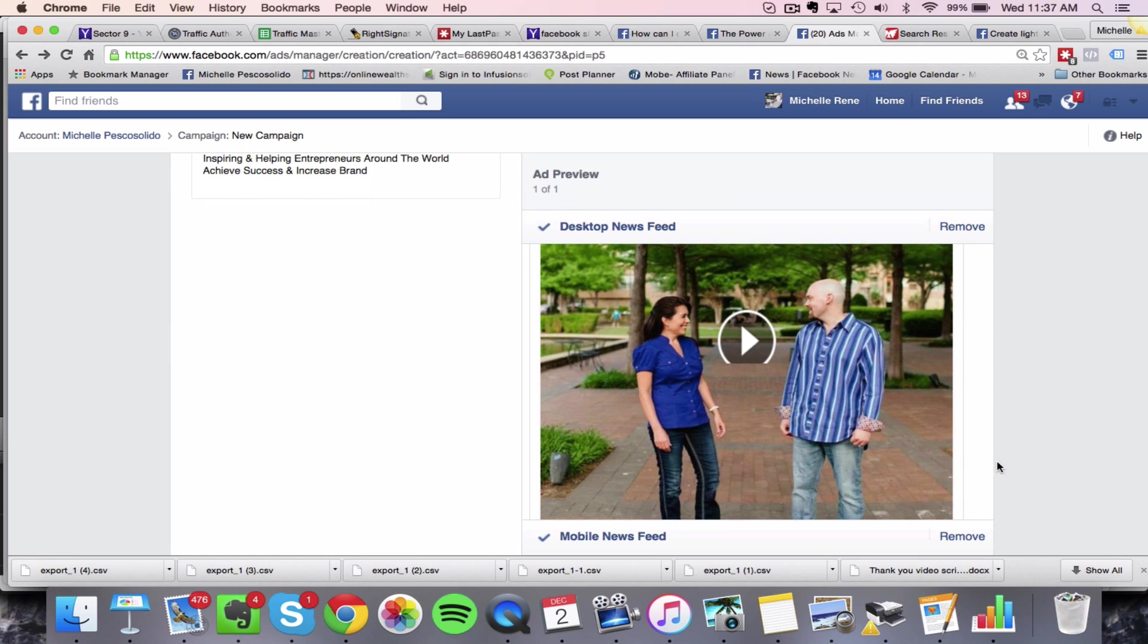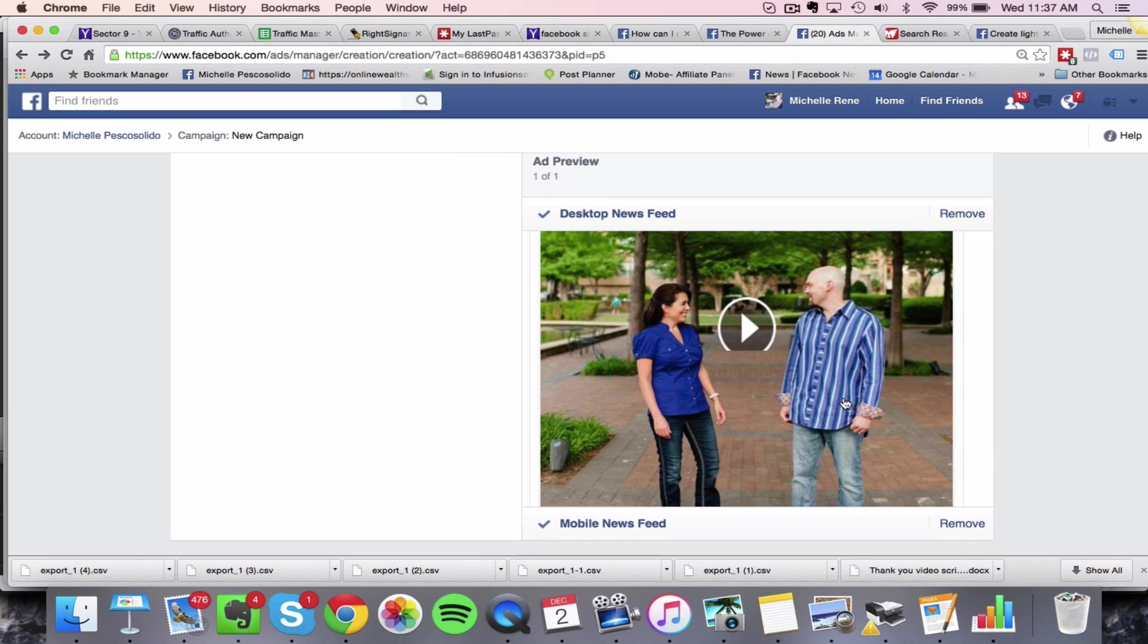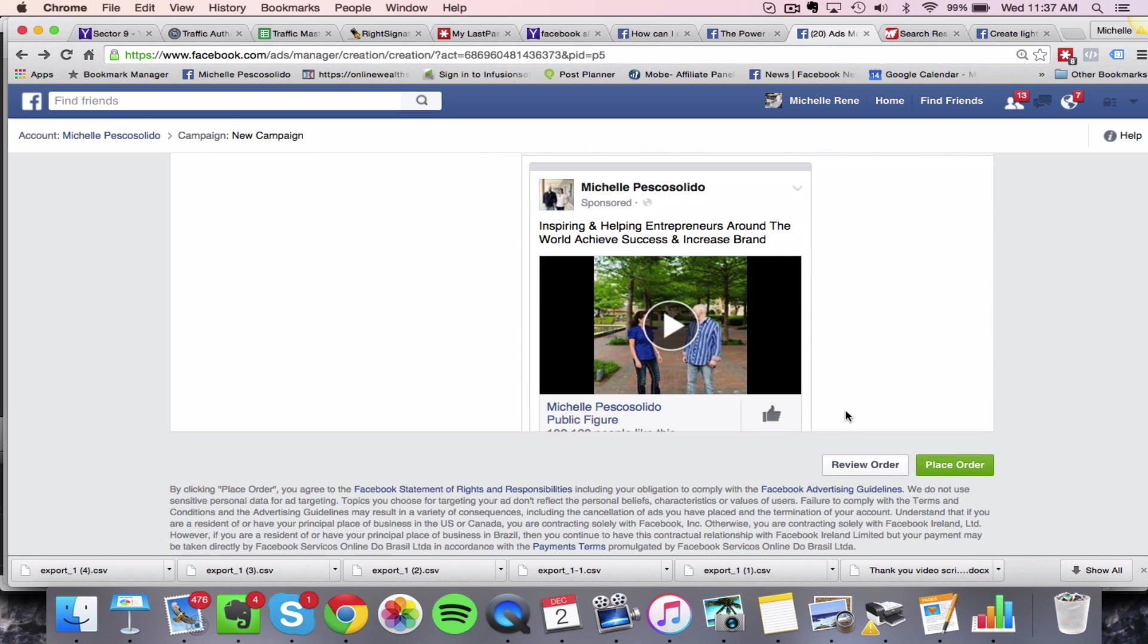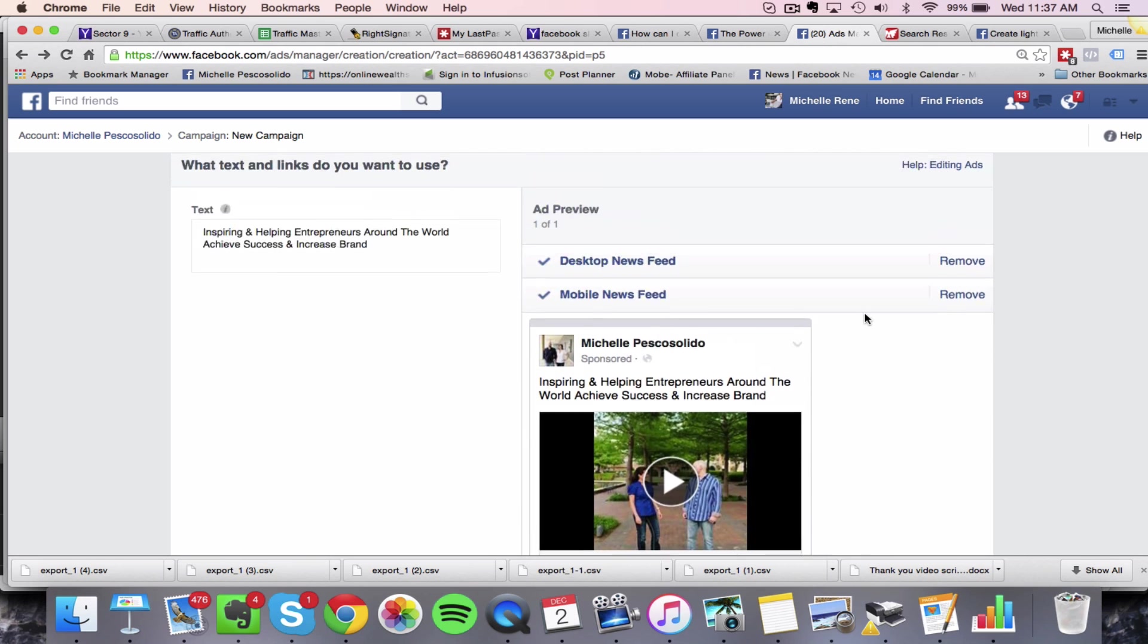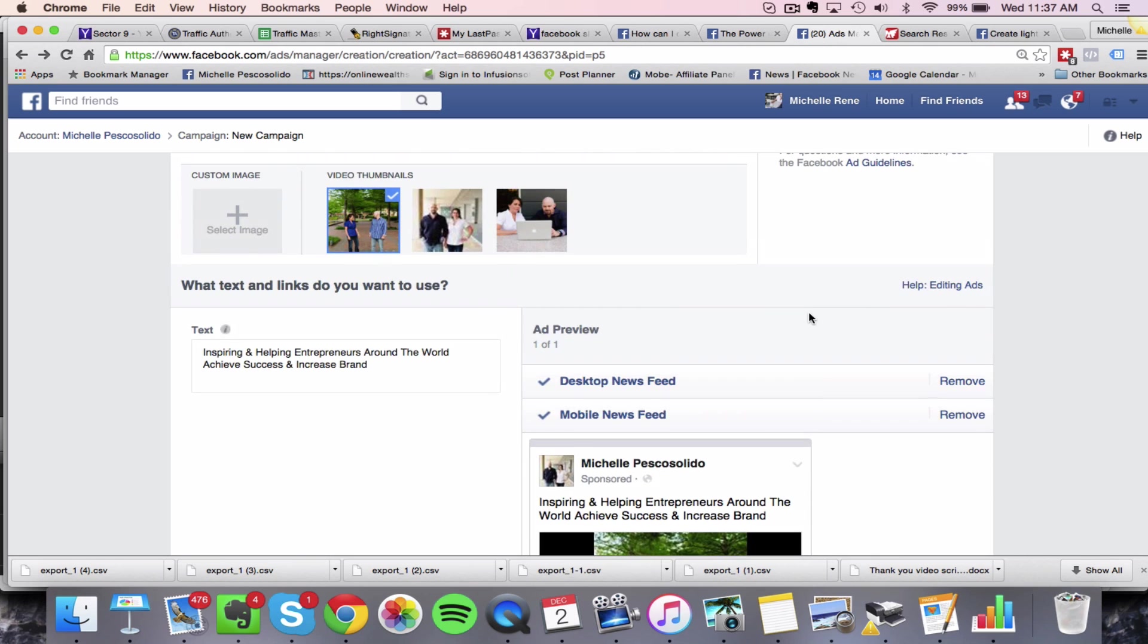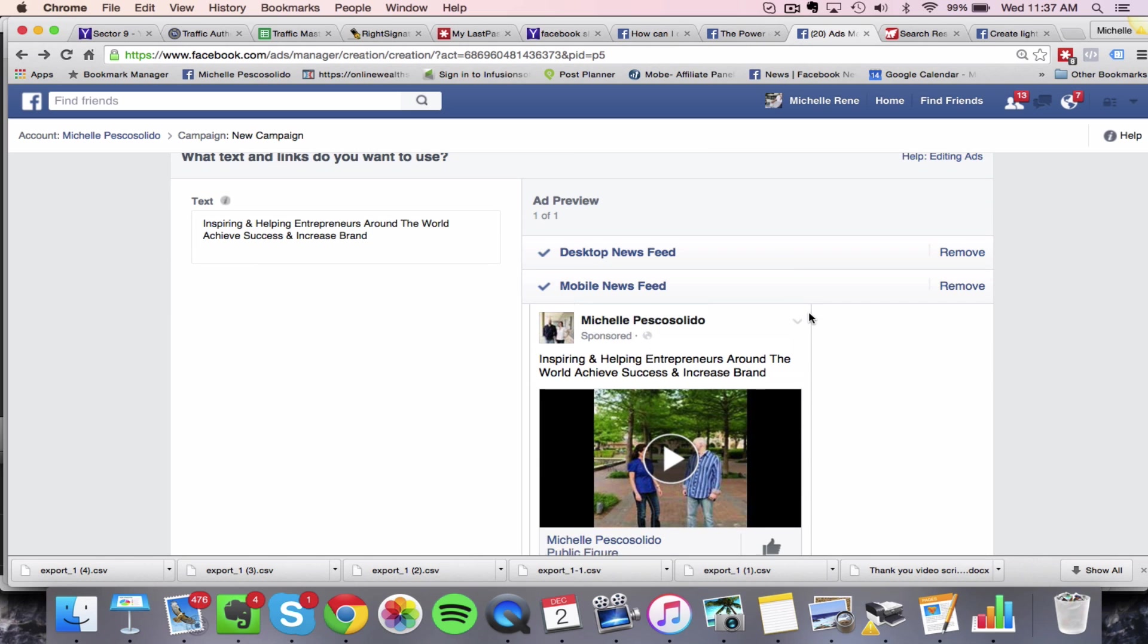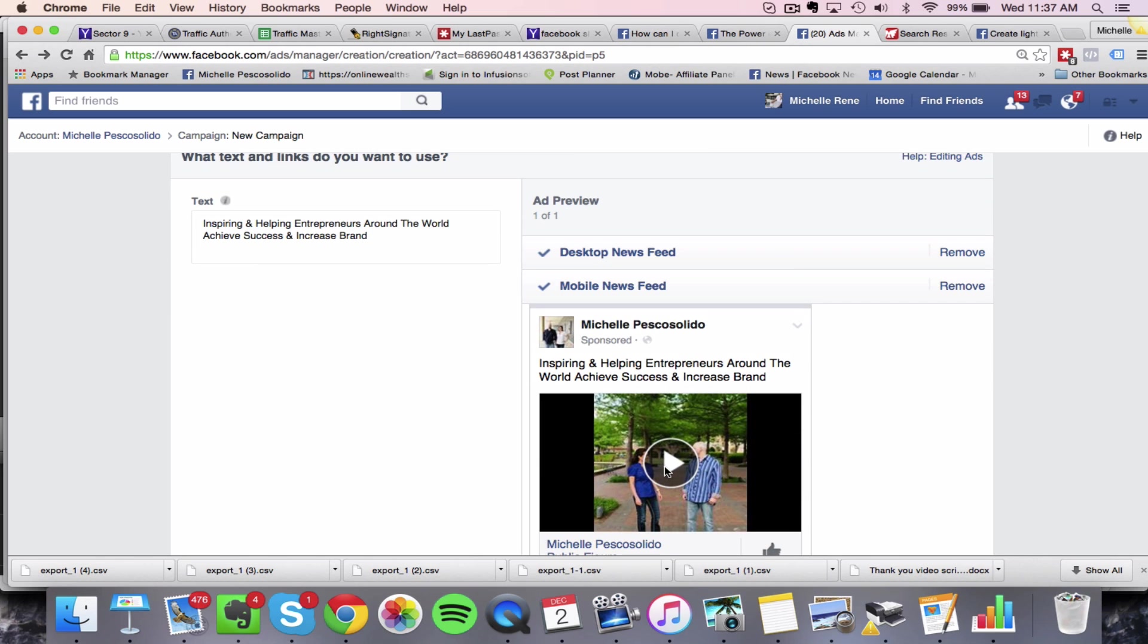So this is going to automatically play in the newsfeed. If we were to actually, I don't know if I can preview it from here. I can't preview it from here, but you can see how it's going to look and it's going to automatically play. And it's going to go through all those images.